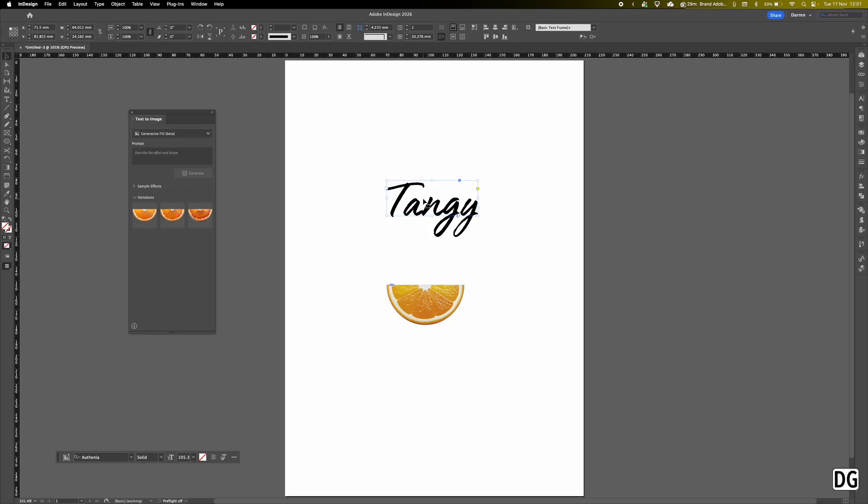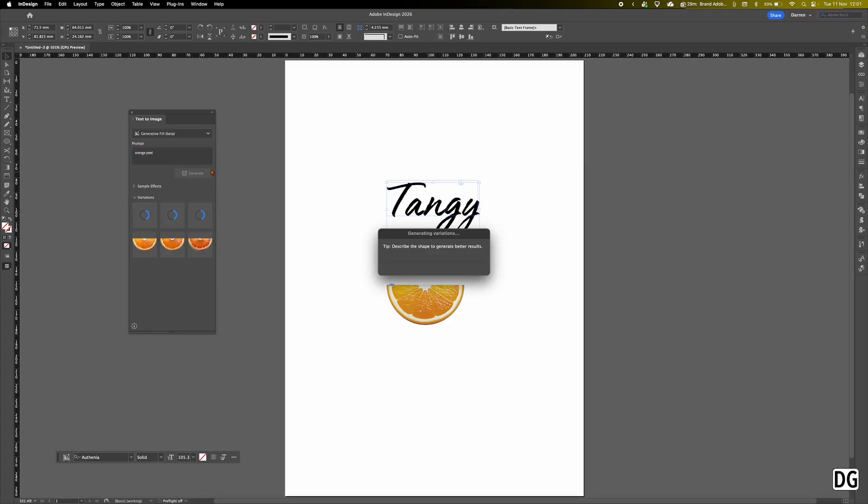So what we'll do now is we'll type in orange peel to keep the orange theme going. Hit generate and once again it will come up with three options. So again it will take a little while to generate this in the background. Then we can pick which out of the three we want to use.